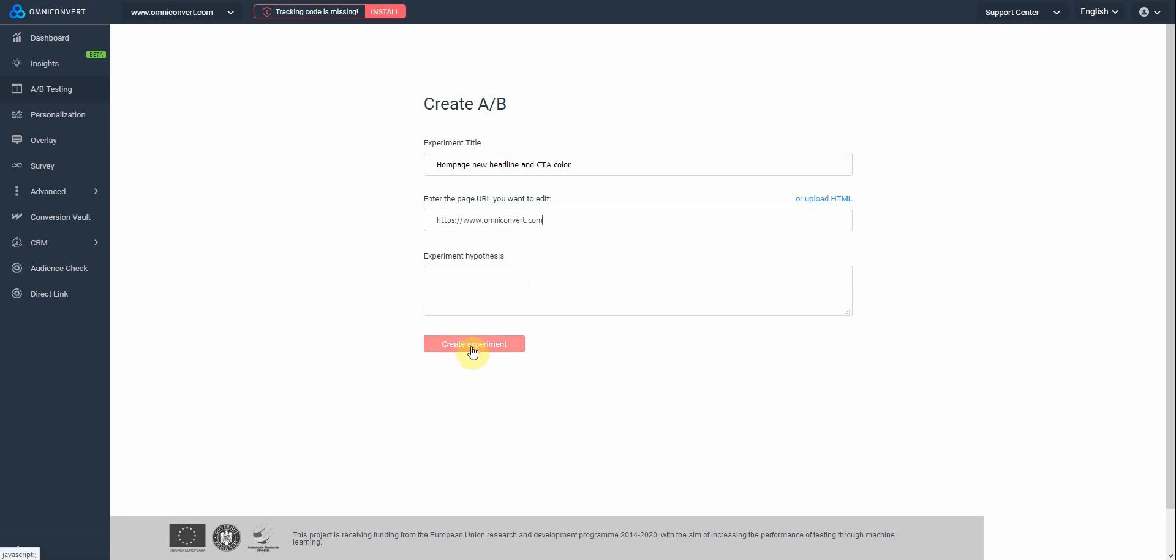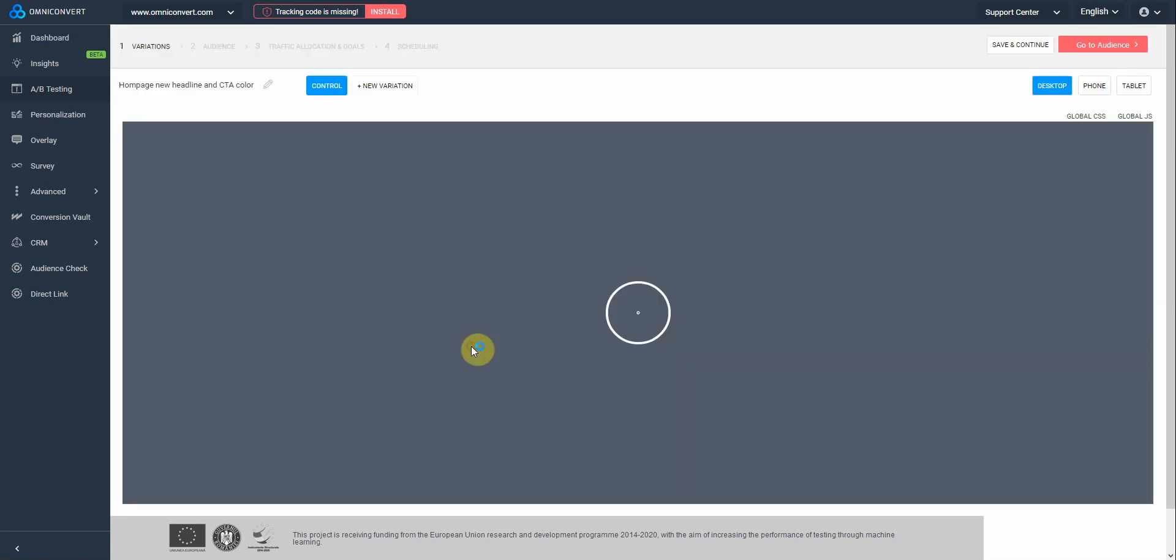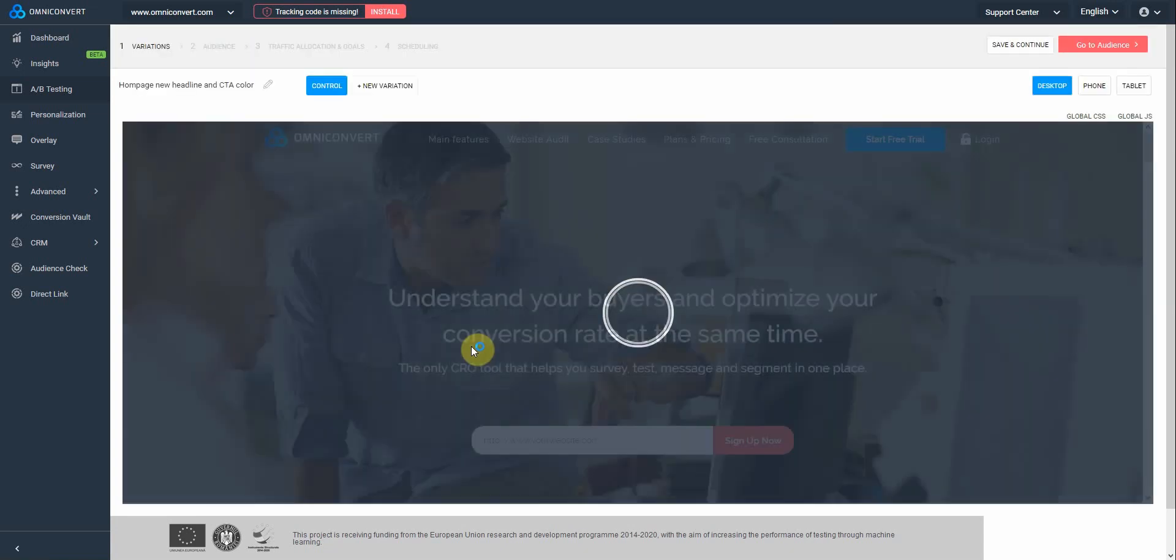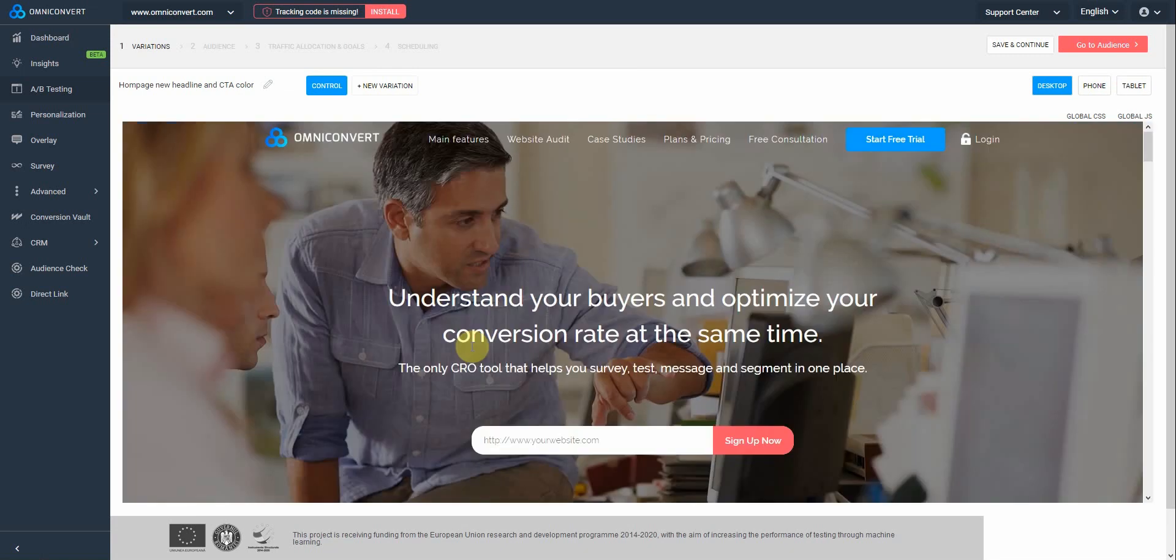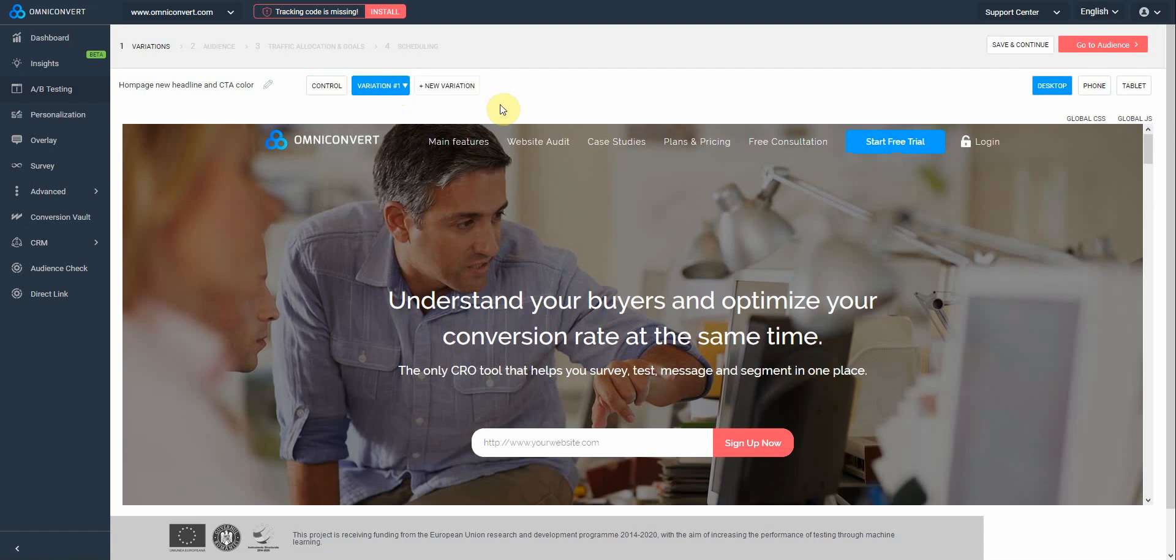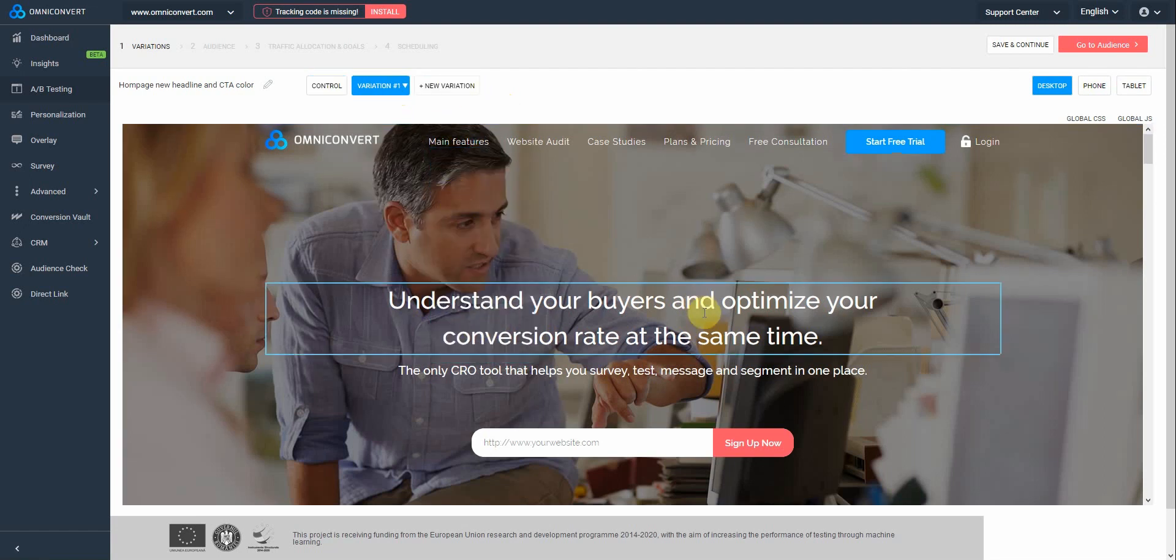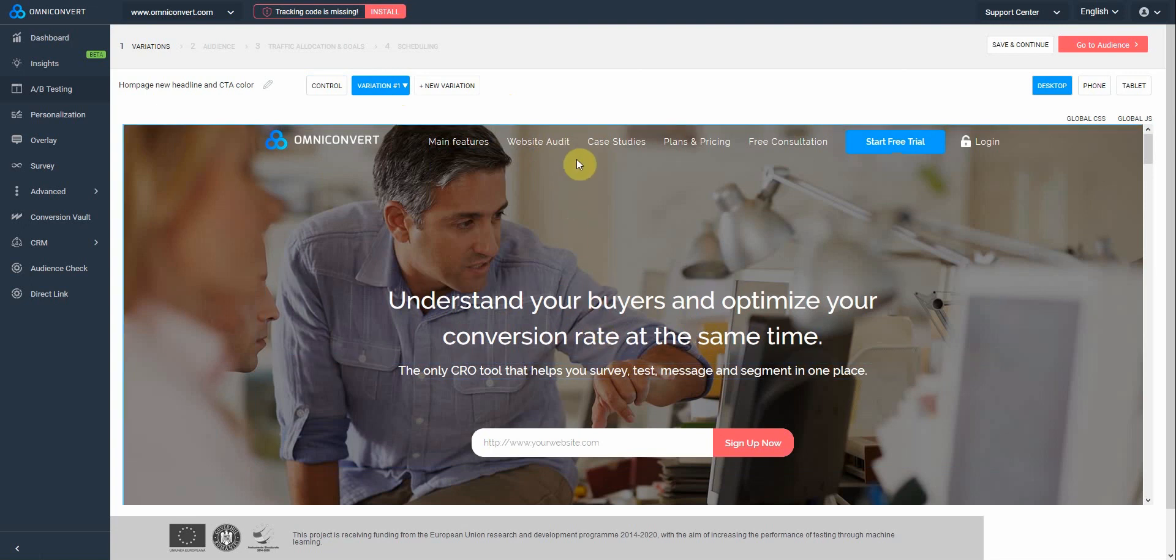Once you click on Create Experiment, the editor is loading the page in the background. To start applying the modifications, click on a new variation here. Once the variation has been added, you'll see that all the elements that can be modified will be highlighted with a blue border. Let's start with the headline.